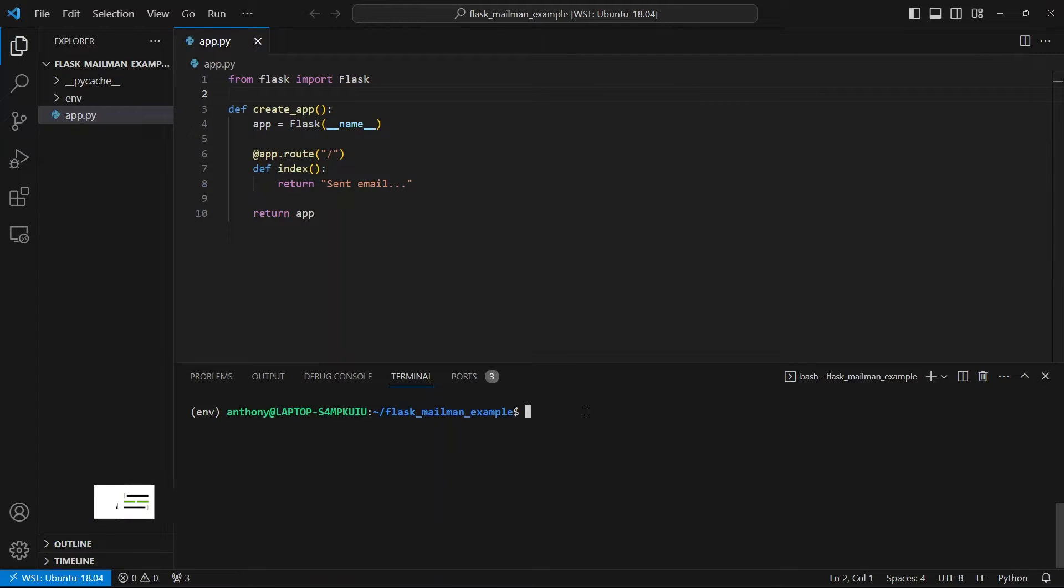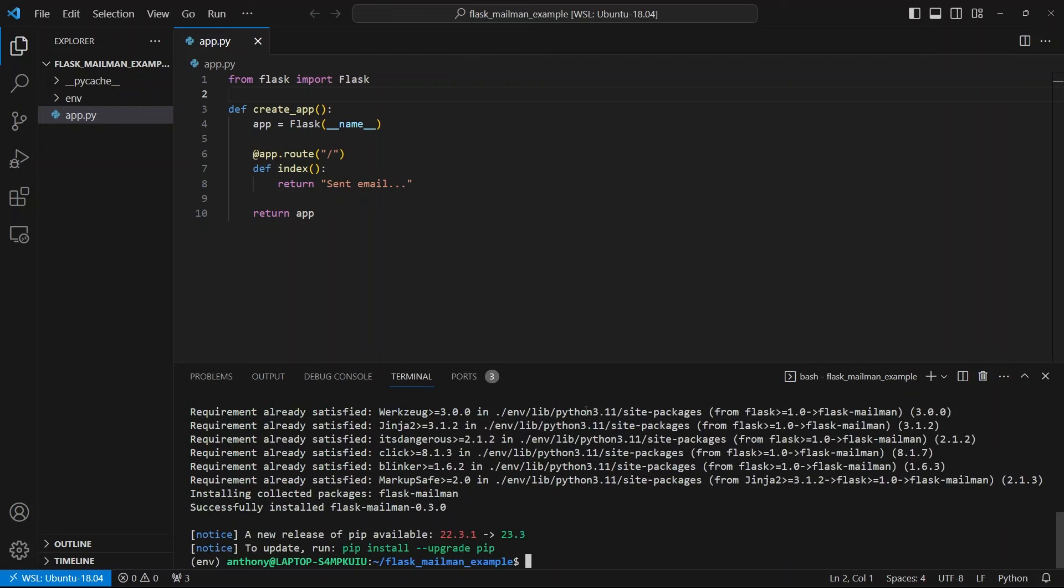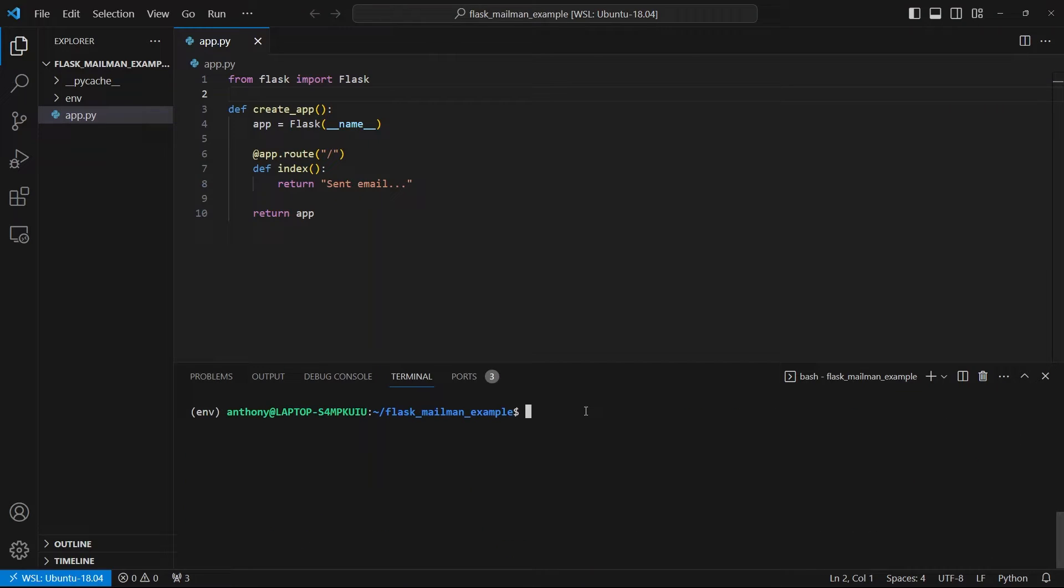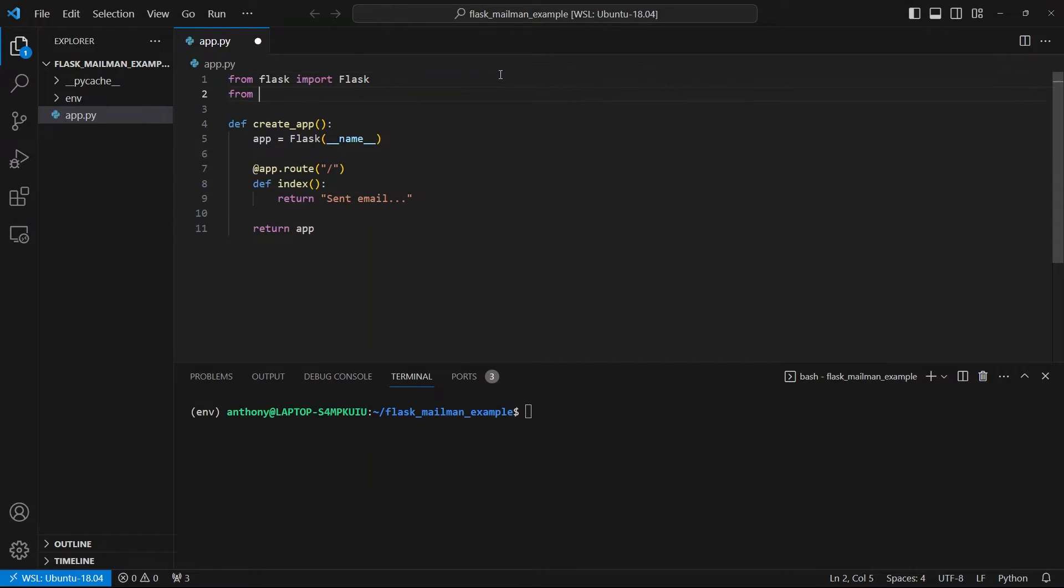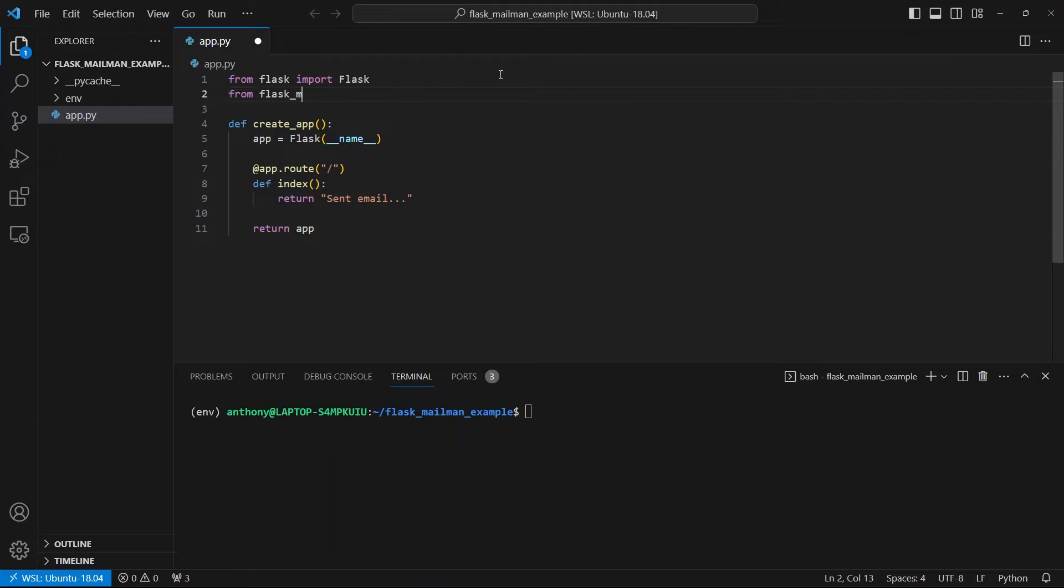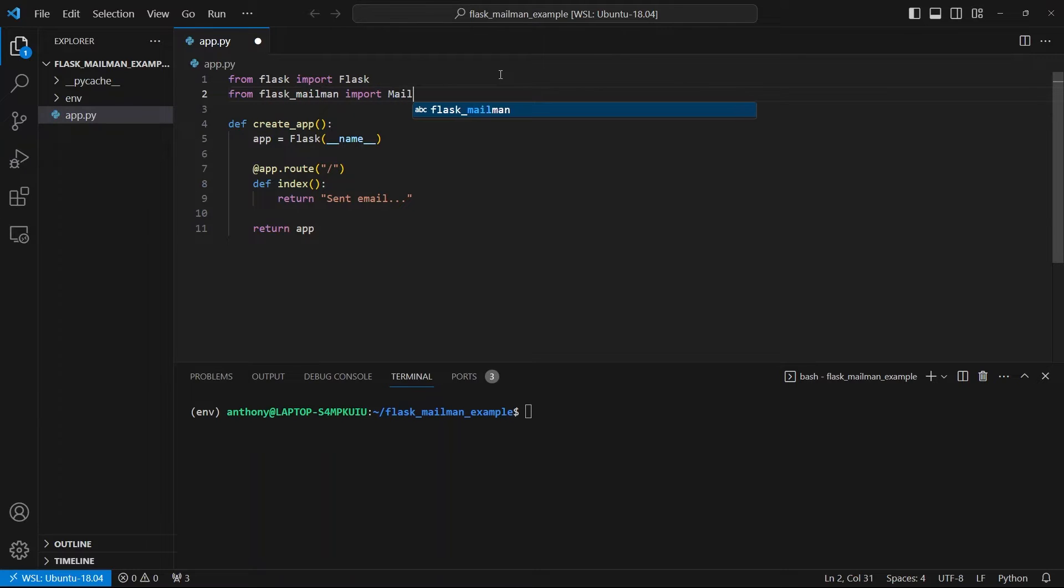To send emails, I need to start by installing a library called Flask Mailman. Once it's installed, I can go ahead and import the main class from the library. So from Flask Mailman, I want to import the mail class.